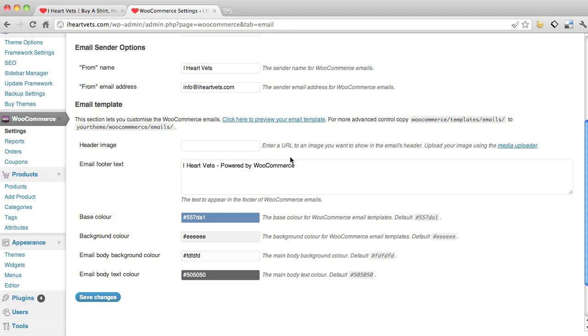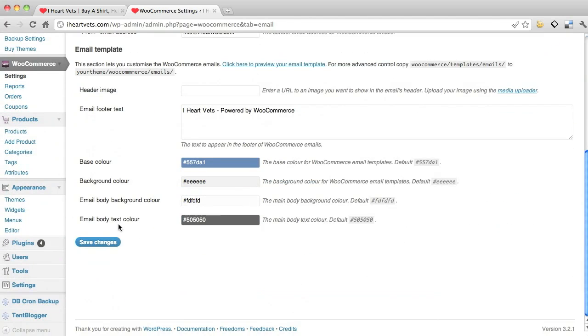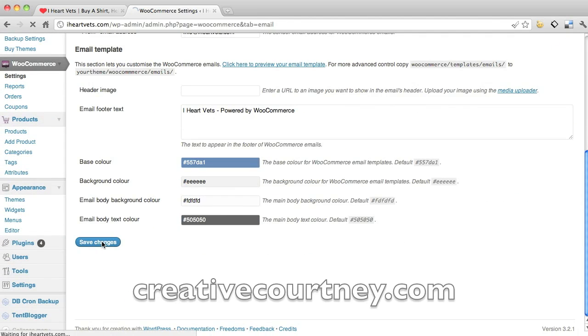So that's the basics of all the settings of your store.